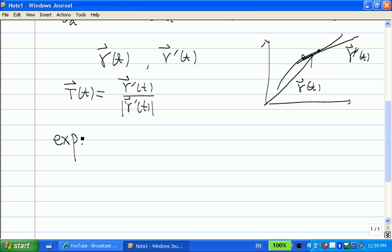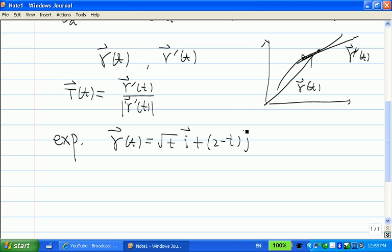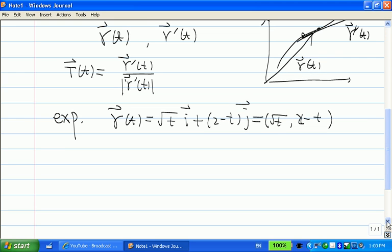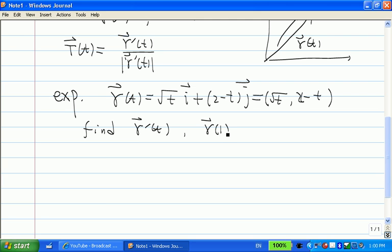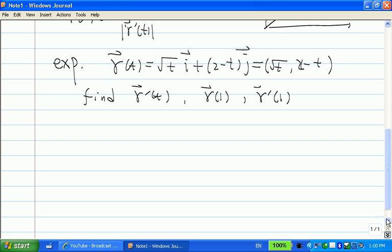Now let's look at an example. I give you a vector function: r(t) equals square root of t times i plus (2 minus t) times j. Written component-wise, it's (square root of t, 2 minus t). Since we have two components, this is a plane curve — a curve just on a plane. What we want to find for this plane curve is r'(t), and we also want to sketch two vectors: r(1) at t equal to 1, and r'(1) at t equal to 1.